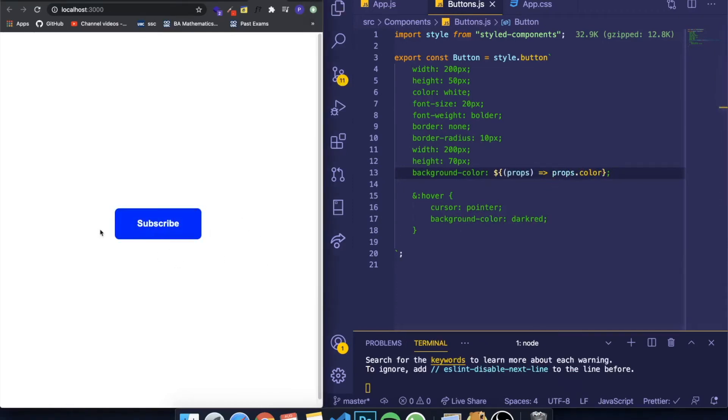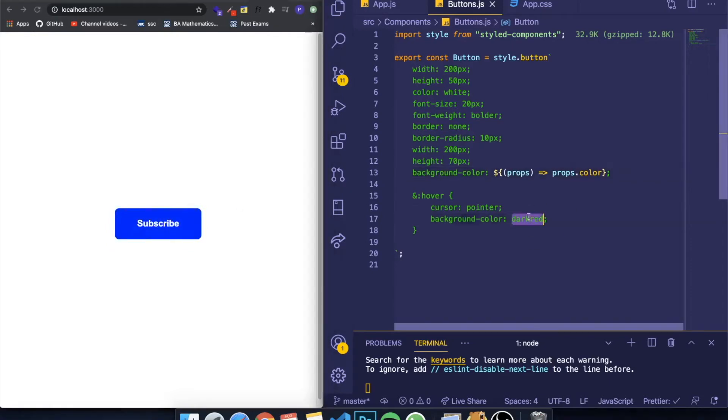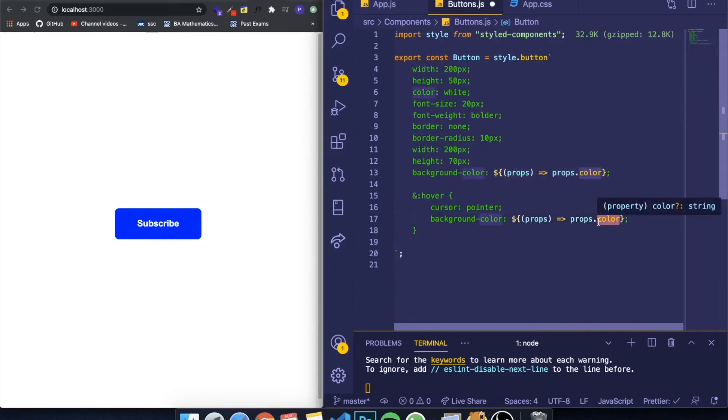But hey, you can see that whenever I hover on it, it's still getting red. So I can do the same thing here and create another prop called 'darkColor'.